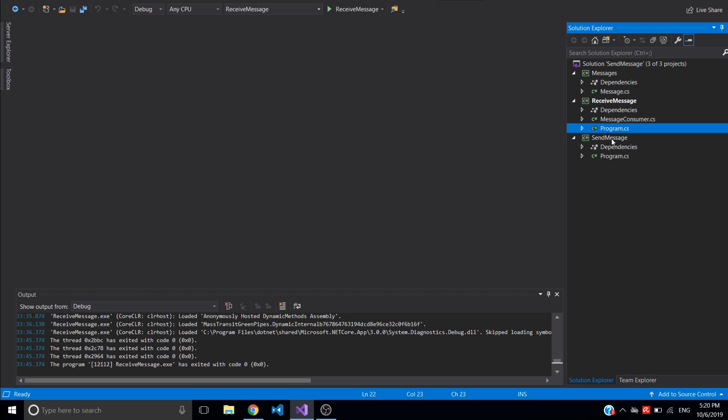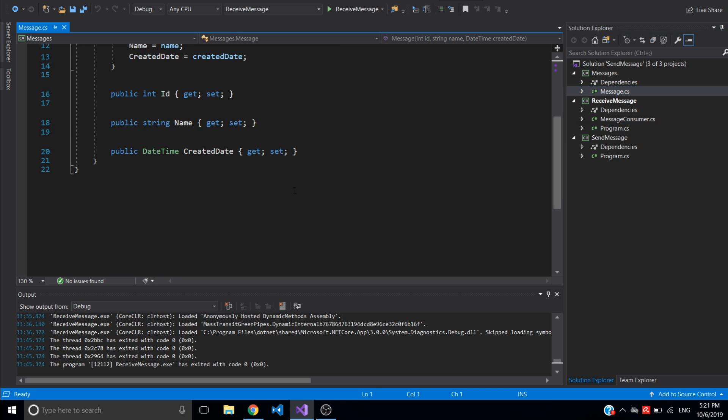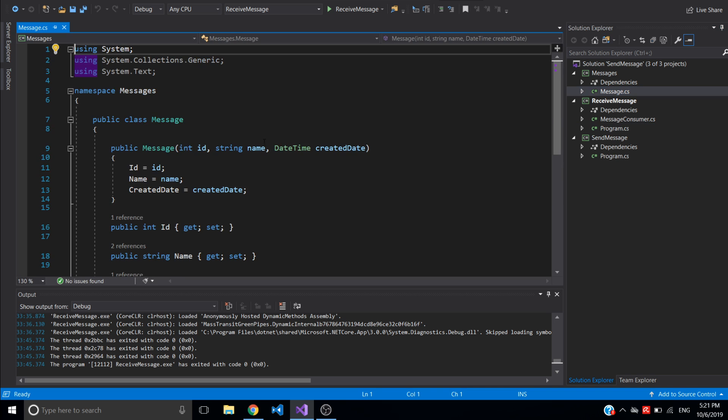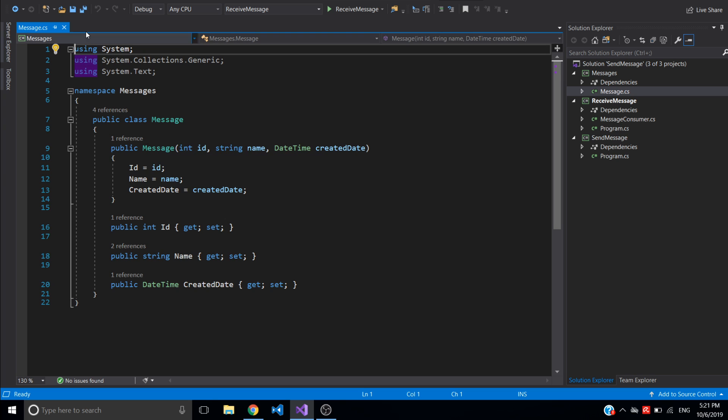For these projects I will be using MassTransit library. For messages I just created a message class which defines the contract for the message with three properties: ID, name, and created date. I also added here a constructor that will accept the three properties to initialize the message.